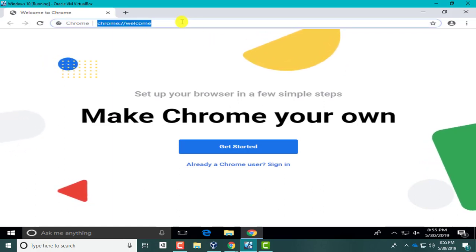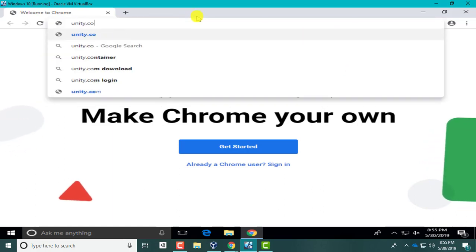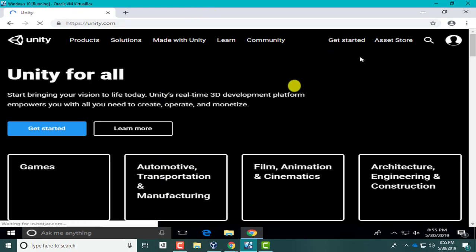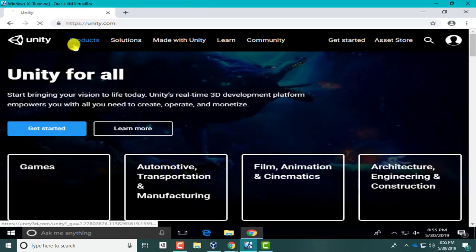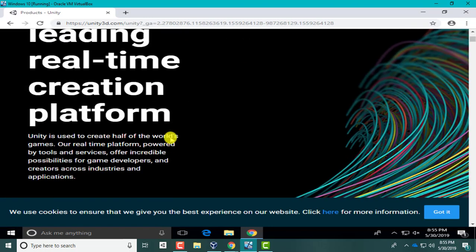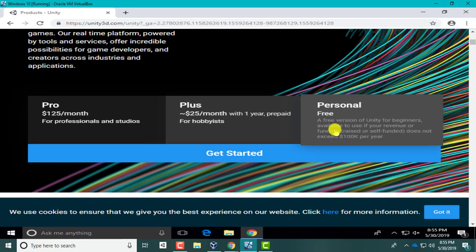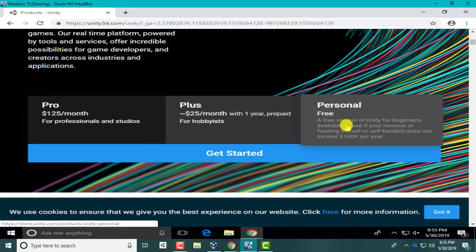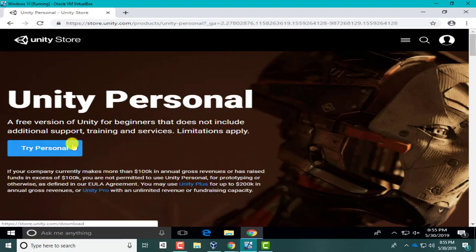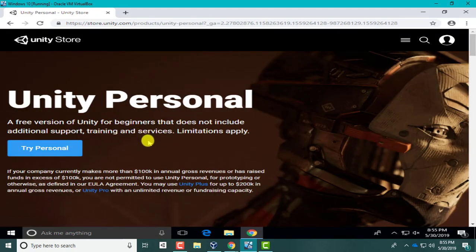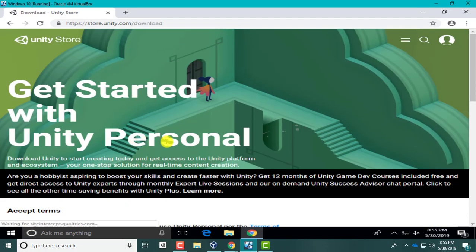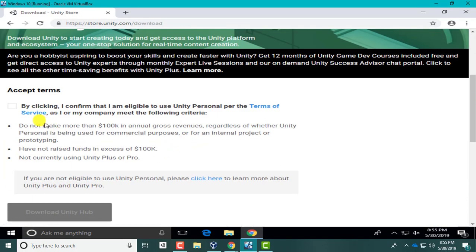First of all, in Google we're gonna go to unity.com. We're going to go to Products, then look for the Personal free, try Personal free, then click here.